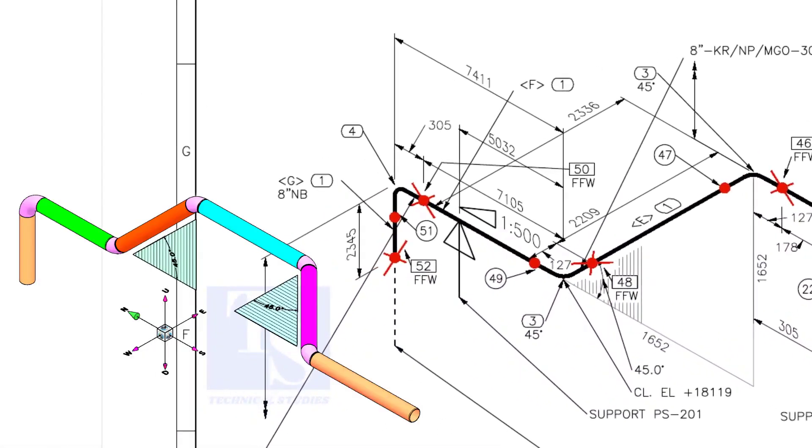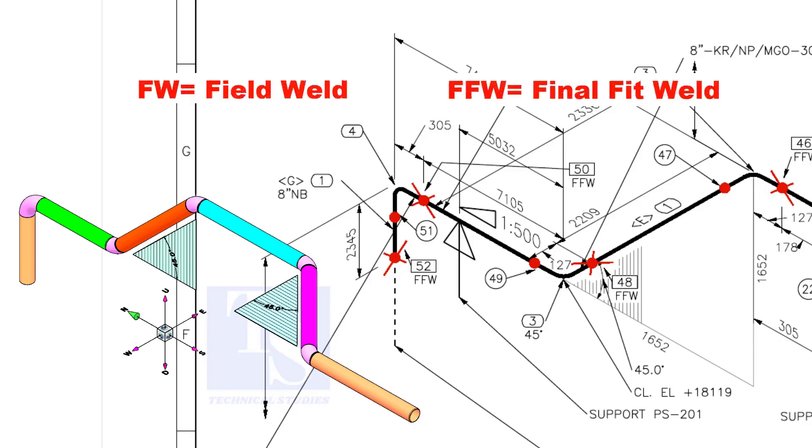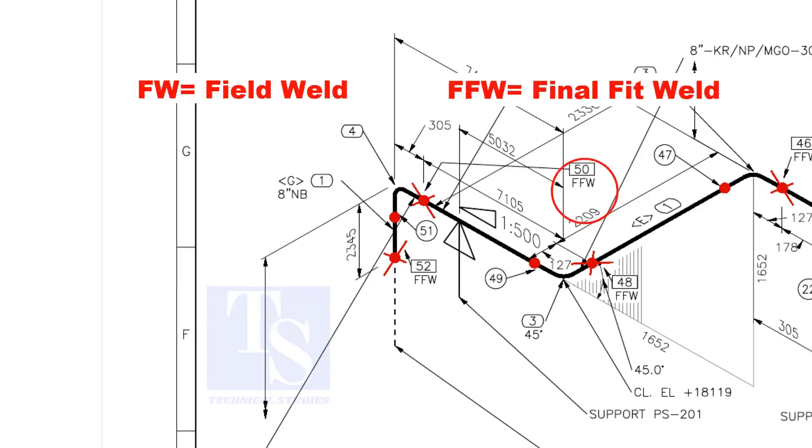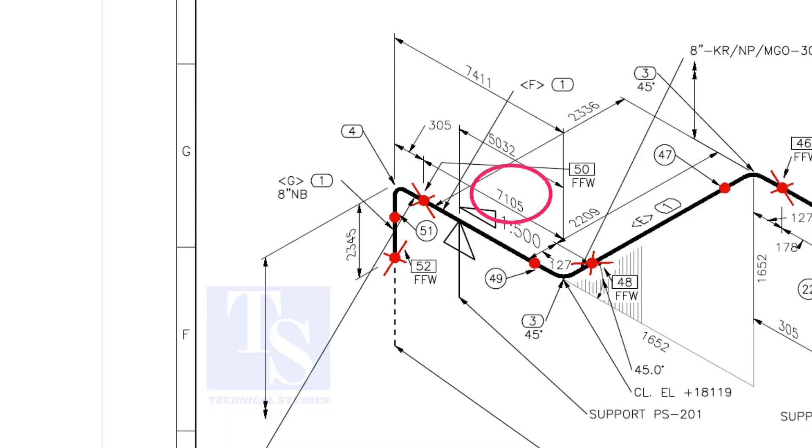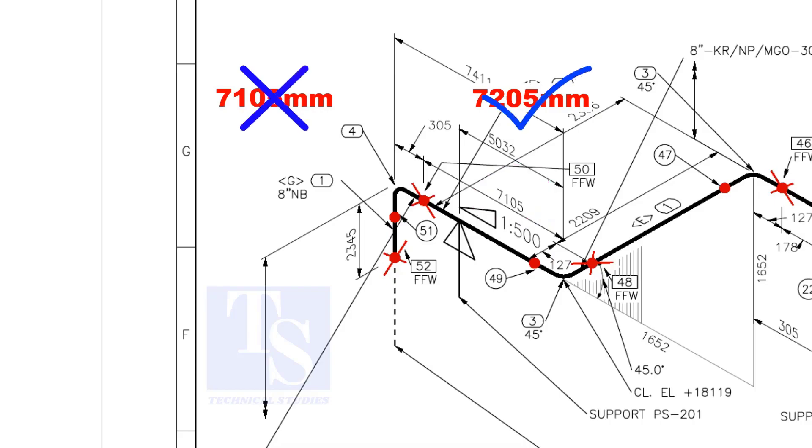In the drawing, you can see the terms like FW and FFW. FW stands for field weld. FFW means final fit weld, where an additional length of pipe is added to the calculated dimension for field trim allowance. As per the drawing, the length of this pipe is 7105 mm, but we will fabricate a minimum length of 7205 mm pipe.